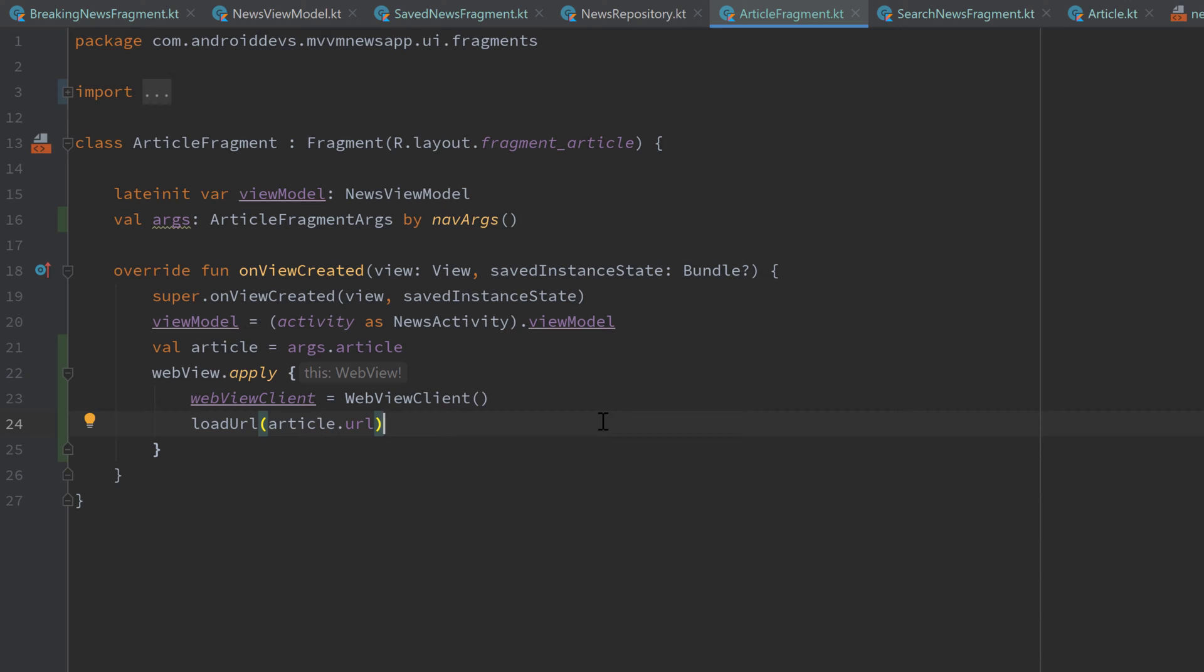And that is everything we need to do. I think those fragment transitions with navigation components are very easy and very easy to pass arguments to that. It's much easier than if you would do it yourself. Then you would need to define some interfaces that communicate with each other. That is much easier with those navigation components.